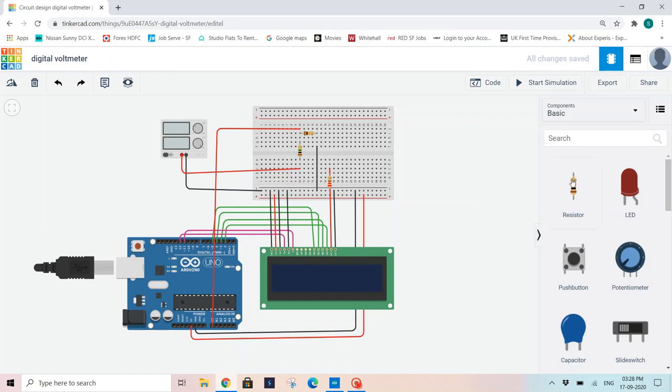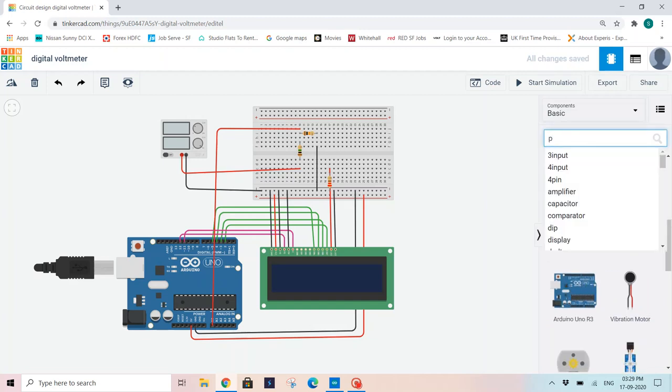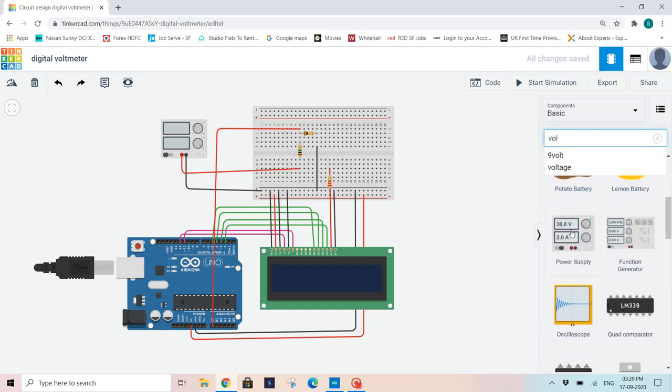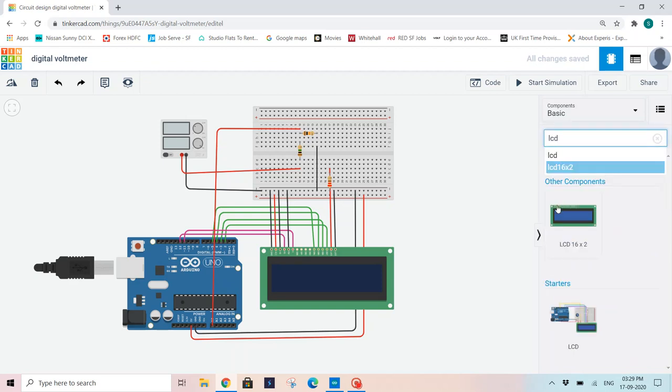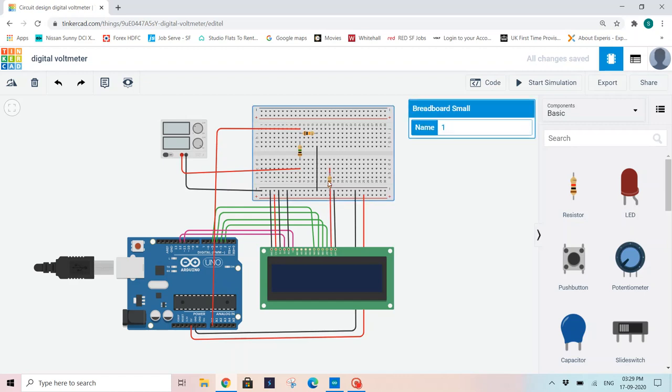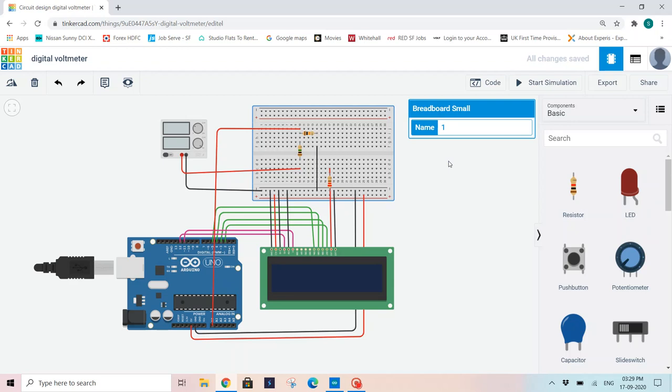I'll start with the components that I have used here. I have used an Arduino UNO board, a breadboard, and for my power supply I have used this component. And to display various voltage reading values, I have used an LCD 16 into 2, that means 16 columns and 2 rows. Other than that, I have used a 220 ohms resistor and 1 mega ohms resistor and 10 kilo ohms resistor.